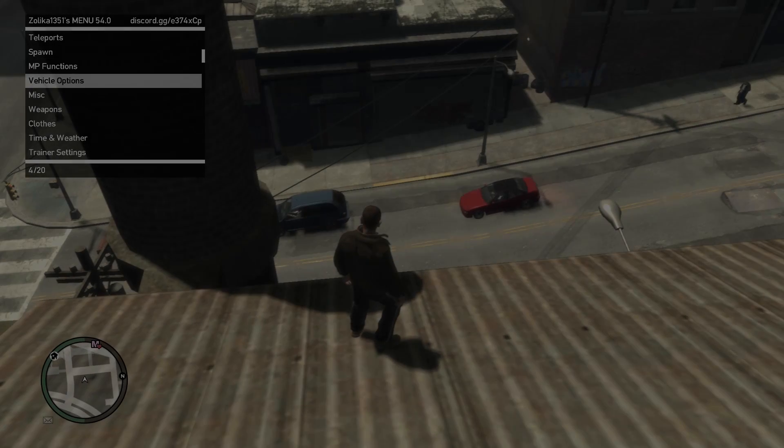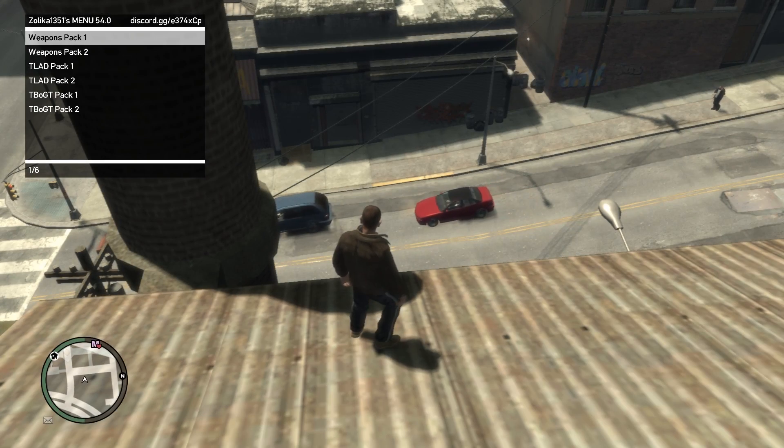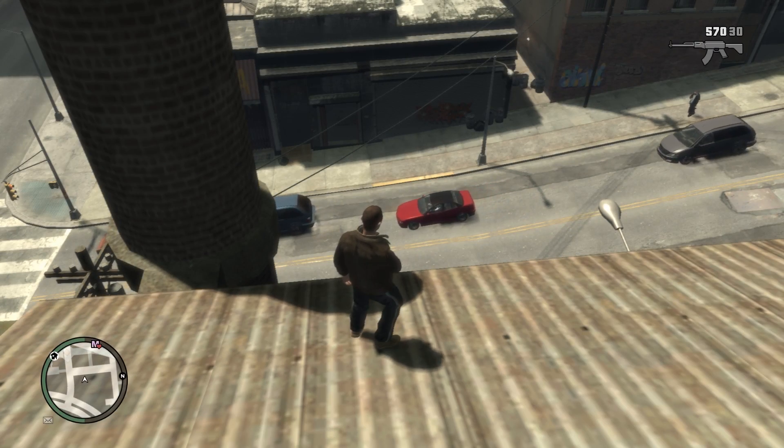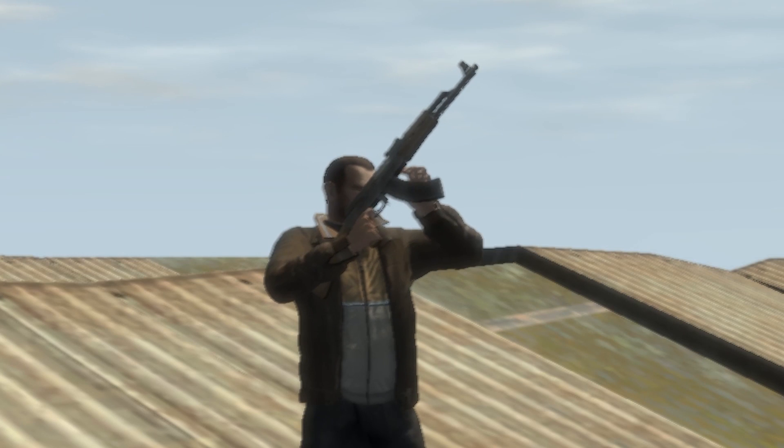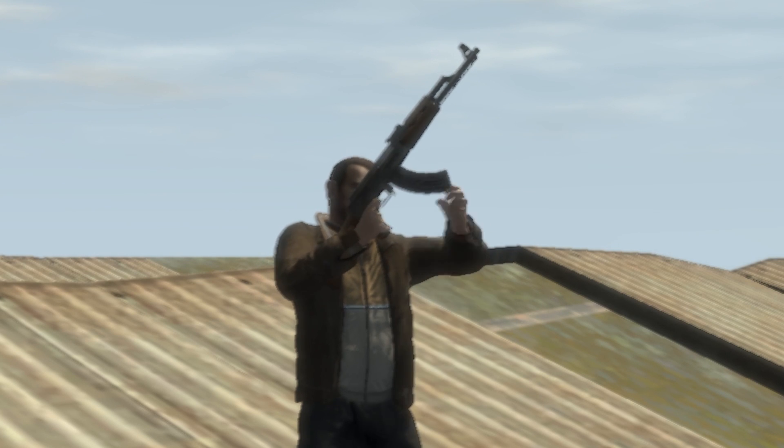To test this mod, just go in game, give yourself an assault rifle, and then reload with it. If it's like this, then you did it right.